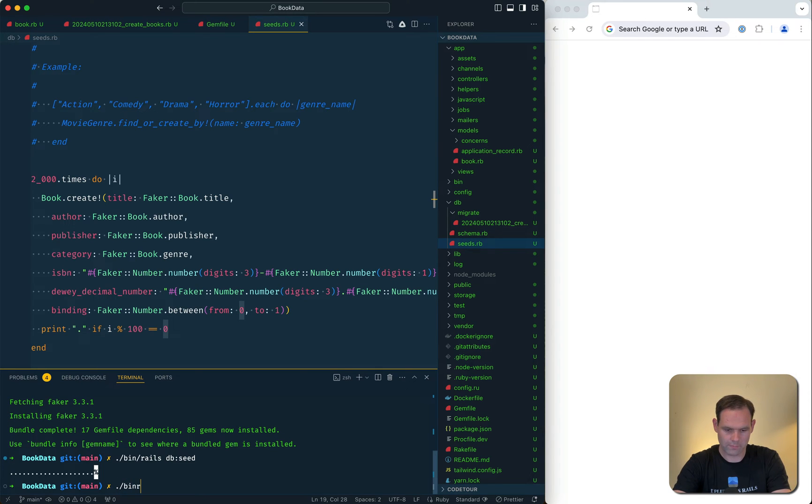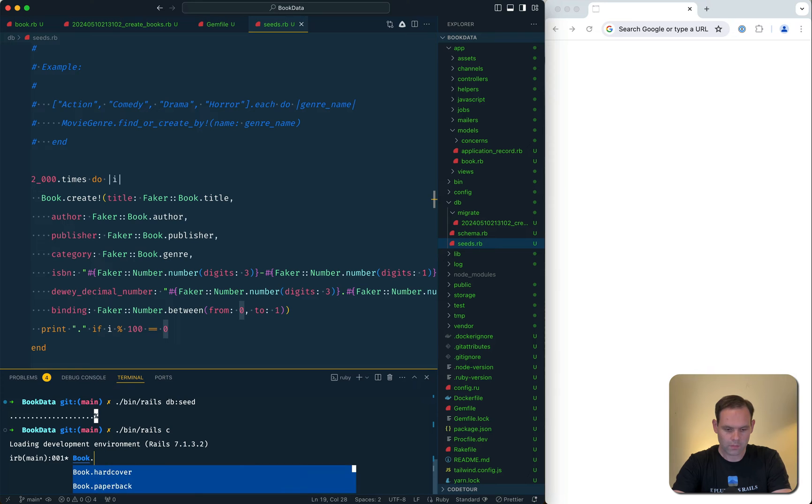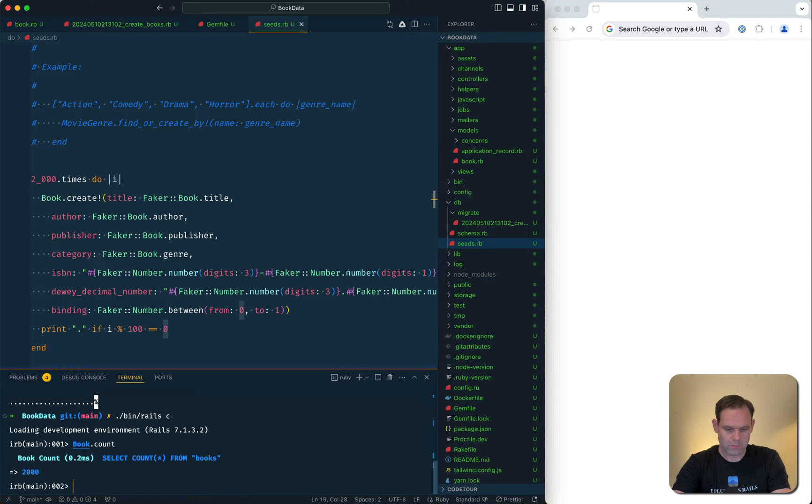We don't have any UI, but if we go to our Rails console, book.count 2,000. Perfect.